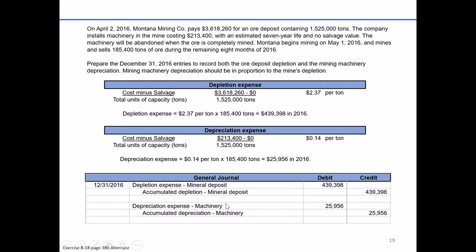Again, because the machinery is tied to the mine, we use the same cost allocation basis — units of production — but we still consider it a plant asset and still record depreciation.